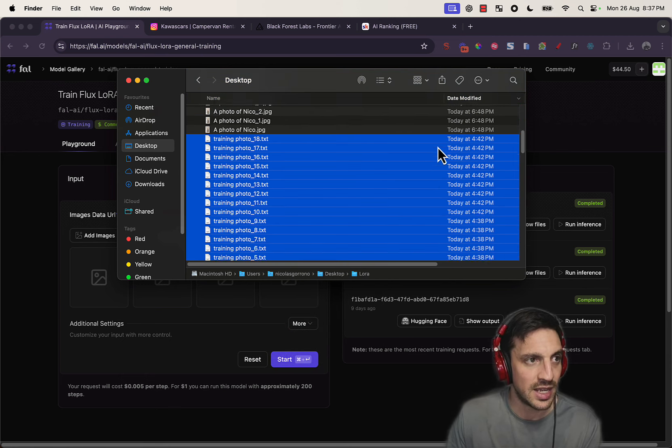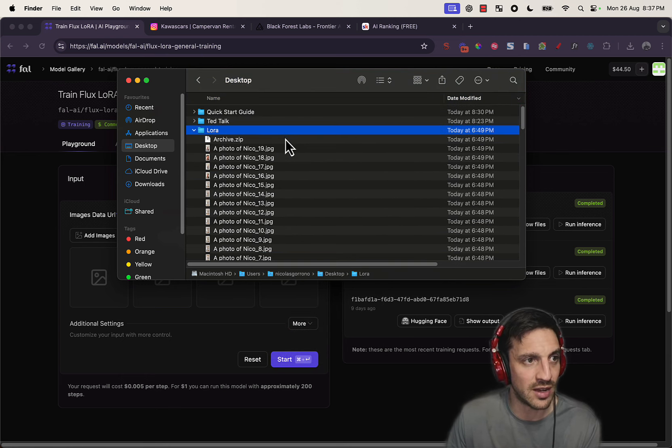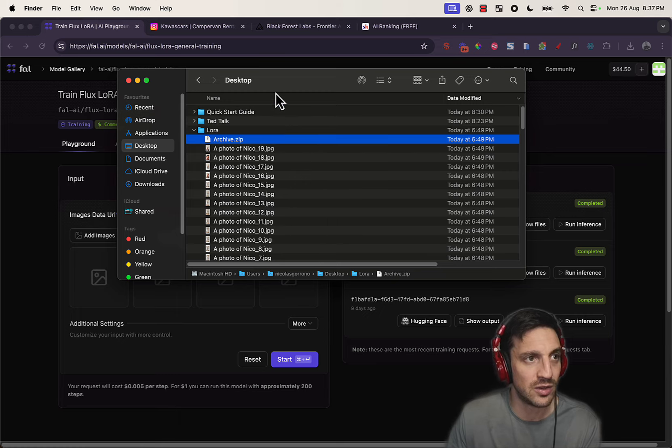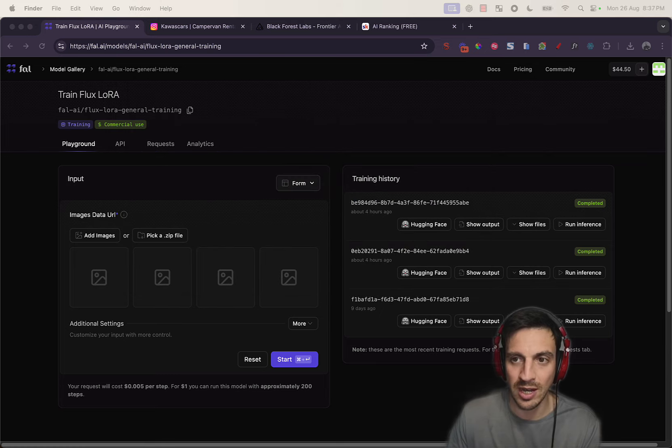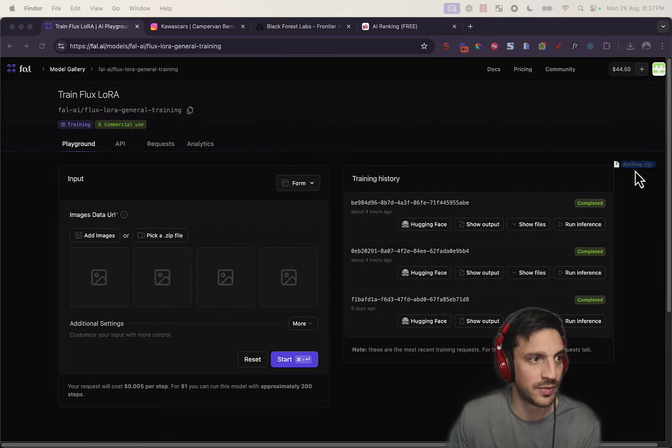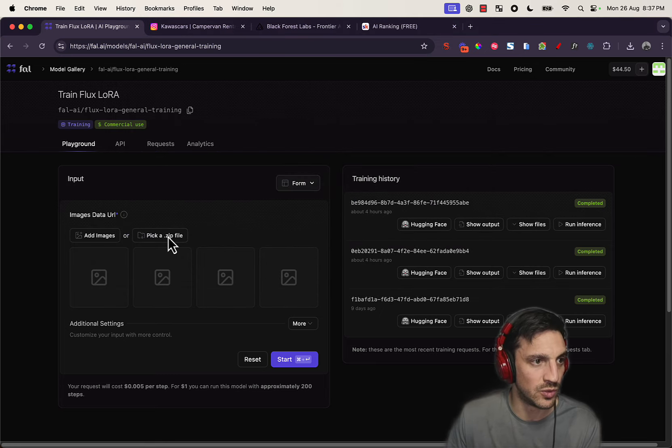And then, when I had that file, which is the archive file here, well, then you can upload that into here.